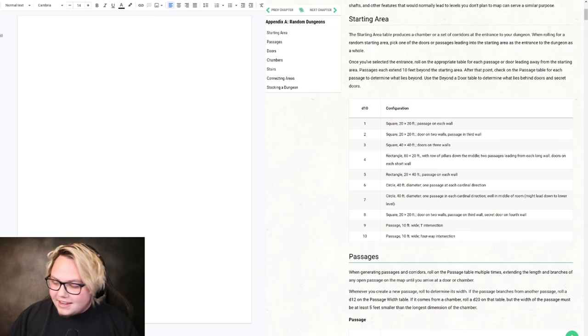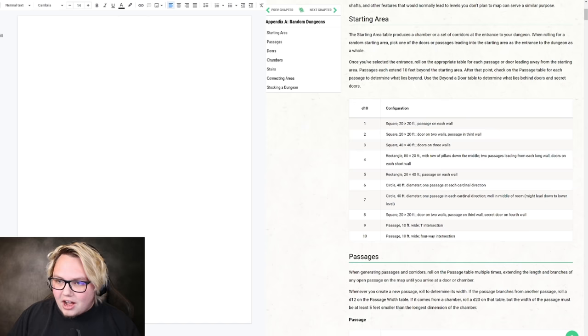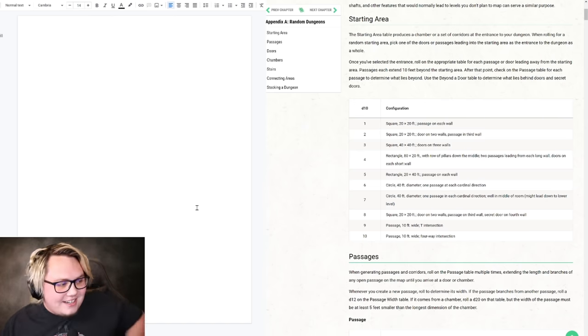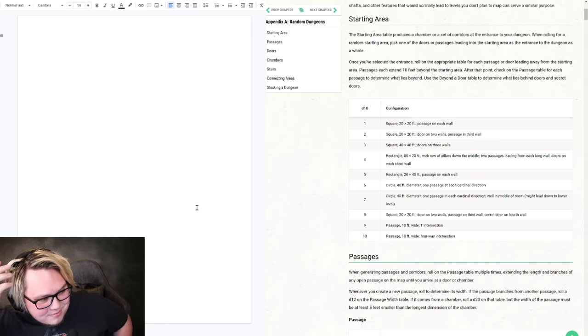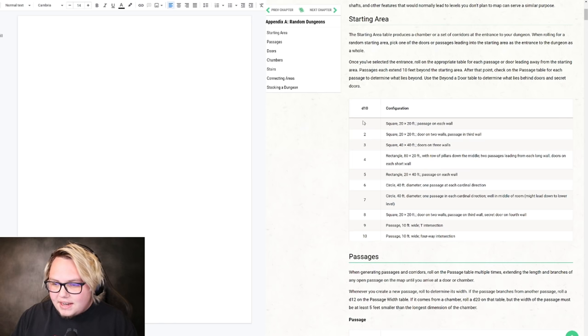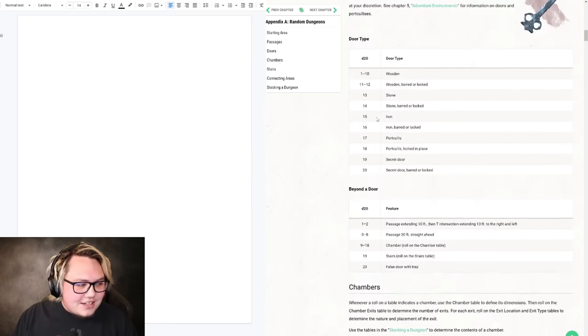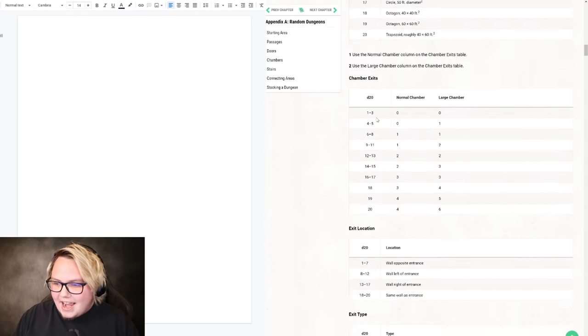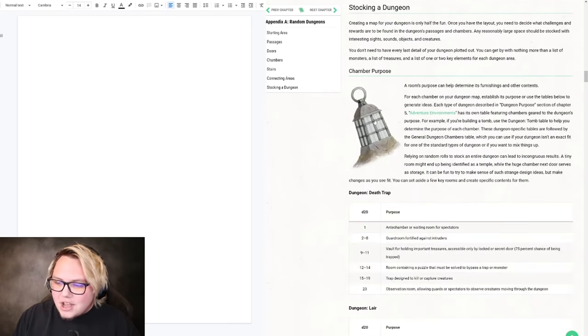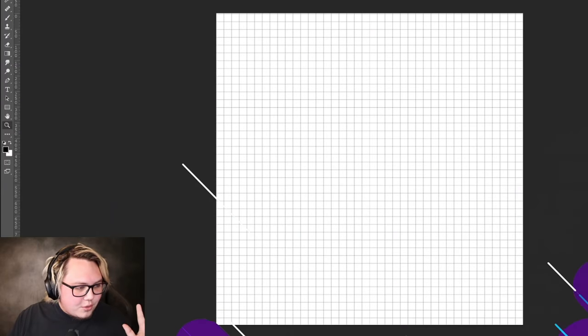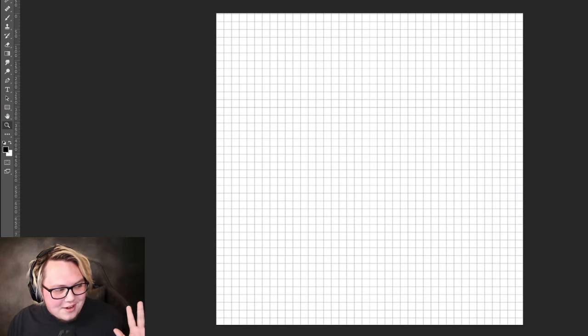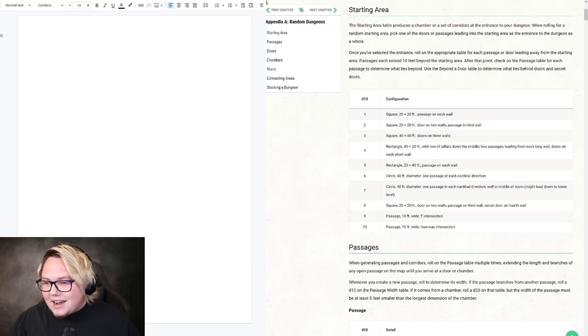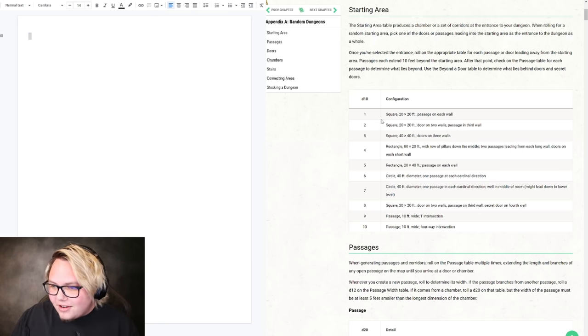The goal today is to make a whole dungeon with just chat, with chat polls. This will be the greatest dungeon I've ever made. I've used this system before, it's in the DM's Guide. You've got all these tables and you get like chambers and doors and exits and exit locations and stairs. We'll be doing that in Photoshop so we'll have a map.